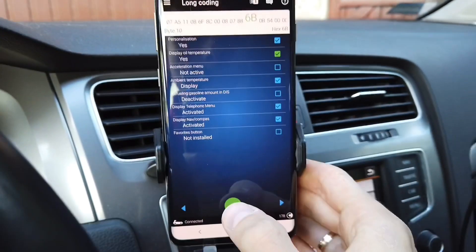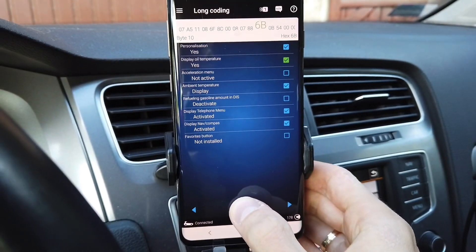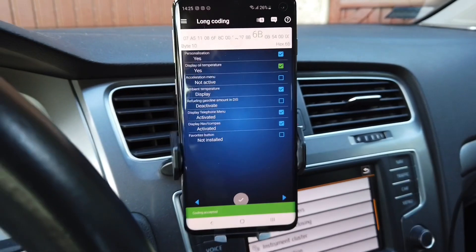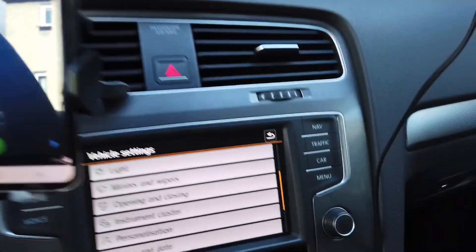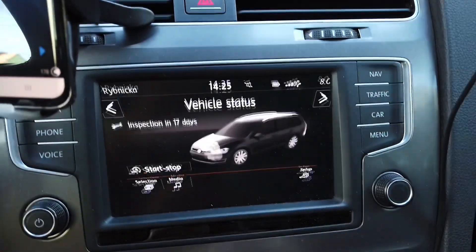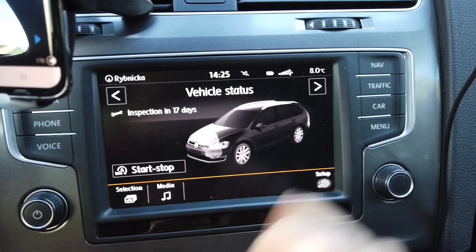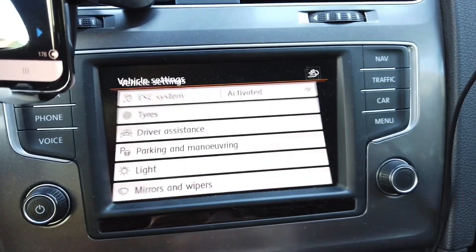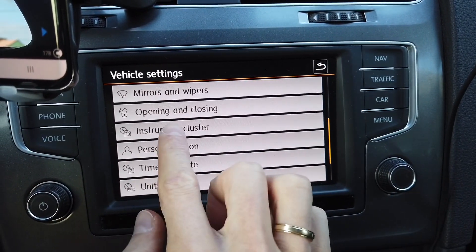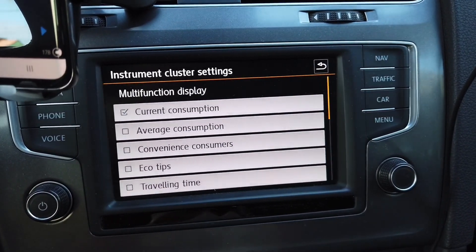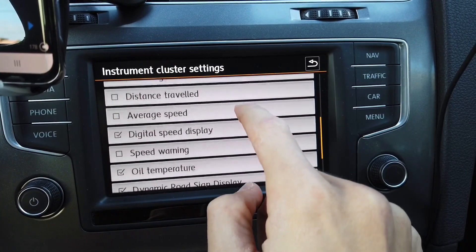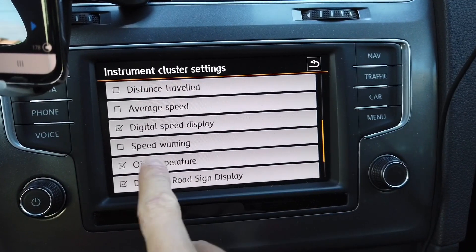So let's press and hold over here. Coding is accepted and right now on the infotainment display we are going to the car setup, scroll to instrument cluster and we should have a new option which is oil temperature.